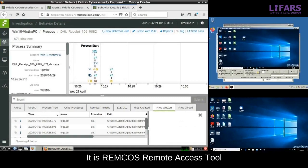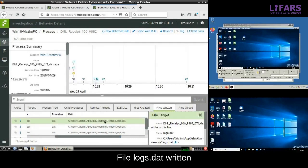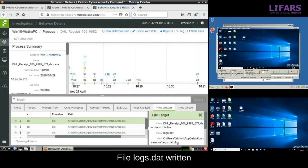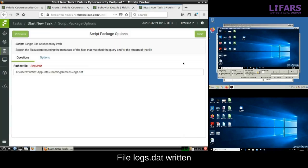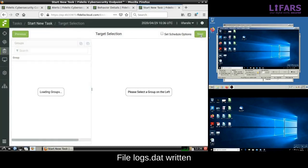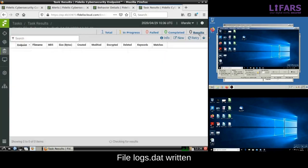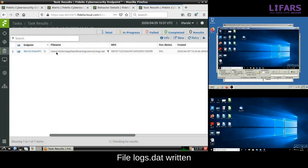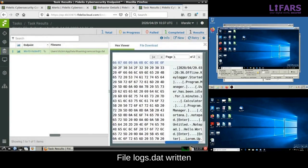Continue with the examination of the files written by this process. Here is a file called logs.dat inside of the Remcos directory. What does it contain? We will get this file directly from the Fidelis console using the collect feature. The file collection task has been started and after a couple of seconds we will see the content of the logs.dat file.